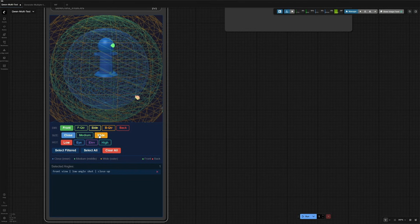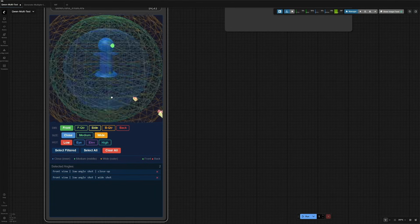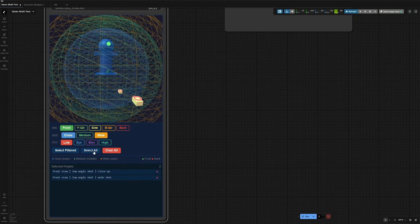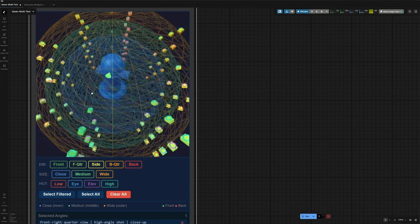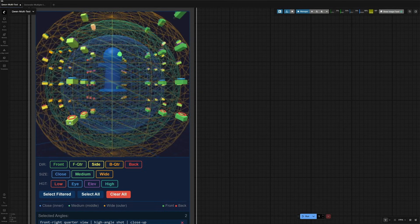If I select wide, which is the outer sphere, then I get one more in the low angle. Select elevated. And it brought two more, because we had selected two spheres. I will select some of these, and then I will run the workflow.